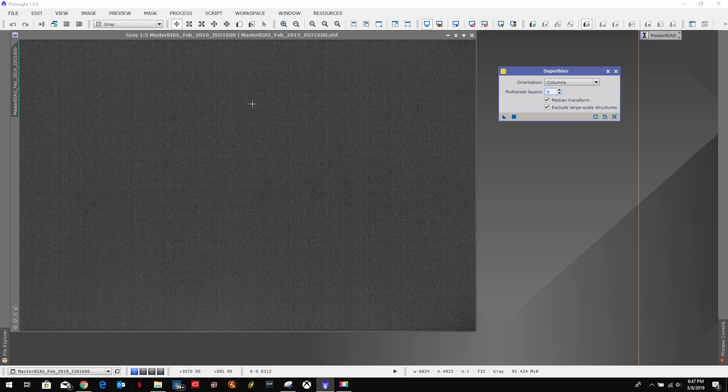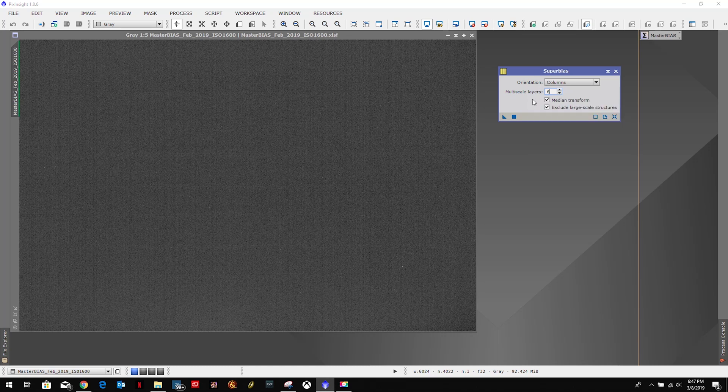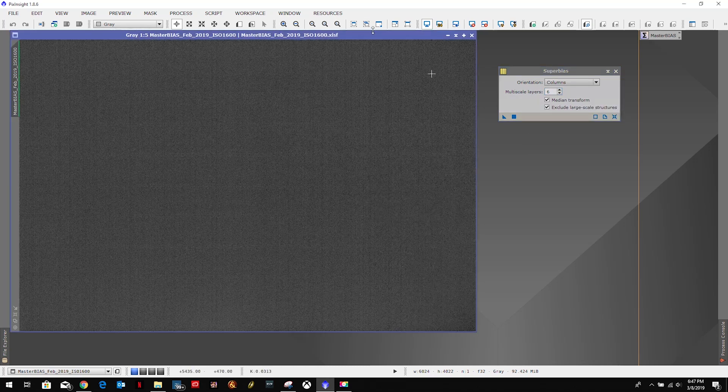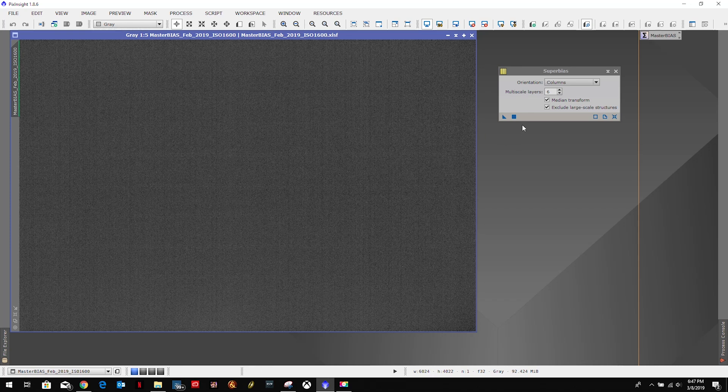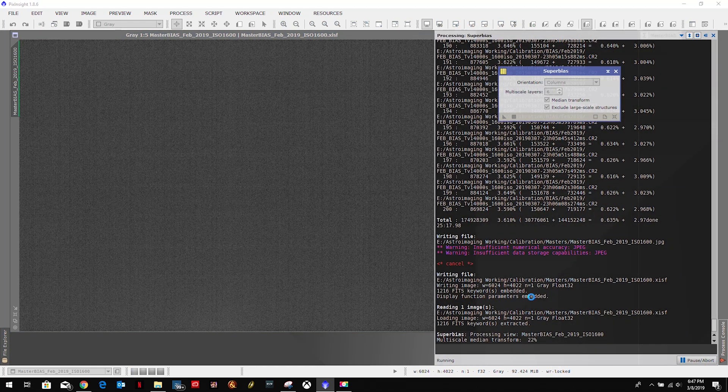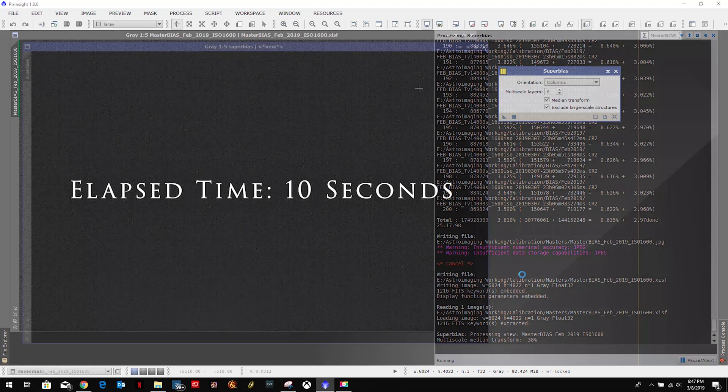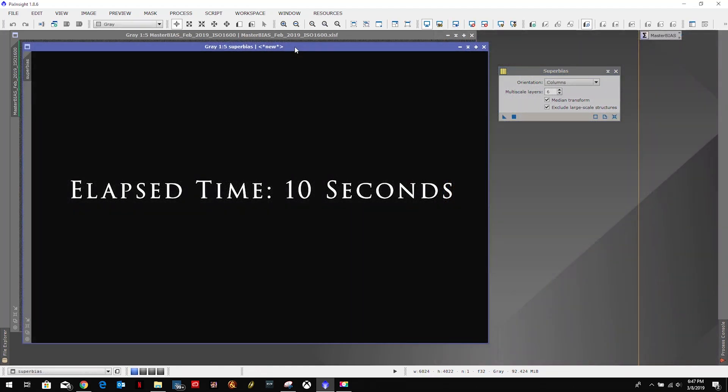Since we use 200 frames, we leave everything default, and then we simply select the master bias and click the apply button and let it run. This one generally runs pretty quick, and here we have it.